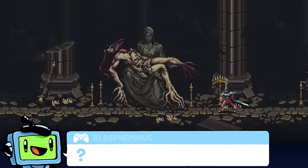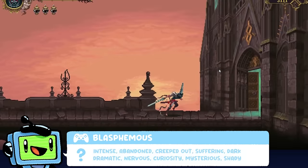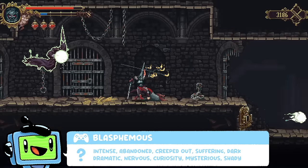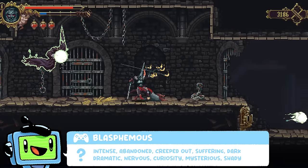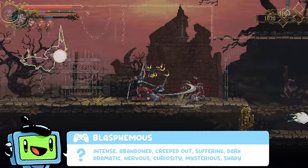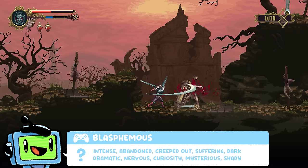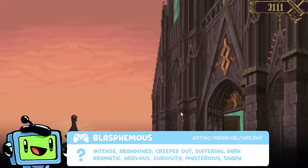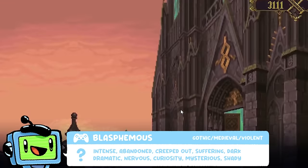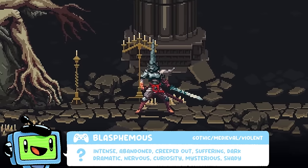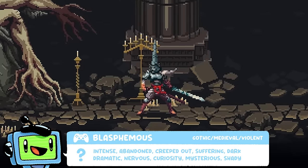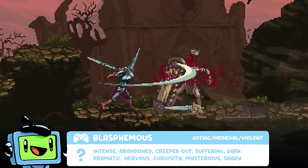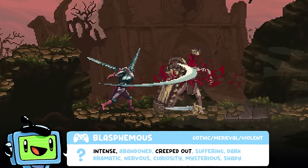Blasphemous. How does this make you feel? The words I got were intense, abandoned, creeped out, suffering, dark, dramatic, nervous, curiosity, creepy, mysterious and shady. How does it achieve this? Context matters — it's a gothic setting with elaborate and detailed backgrounds, a serious looking character, and in some of the shots we even have some violence or gore, which obviously helps the intense or creepy vibes.